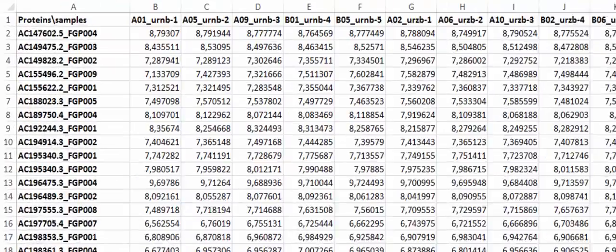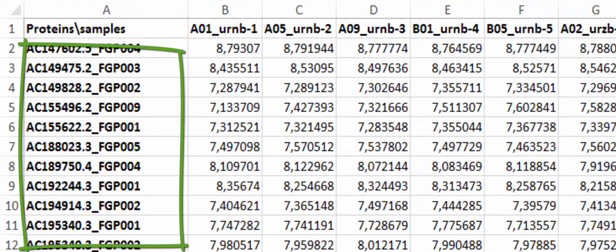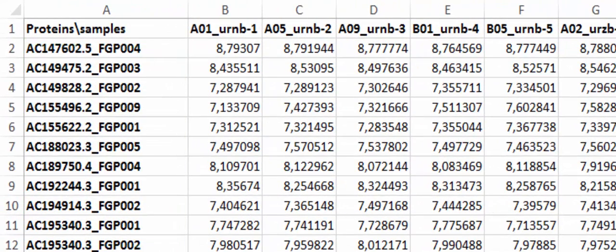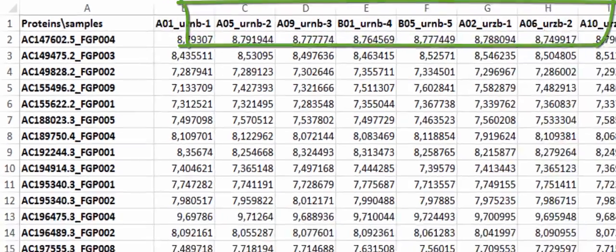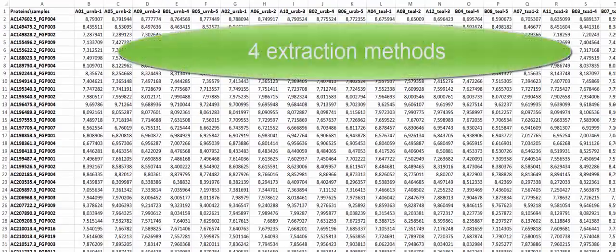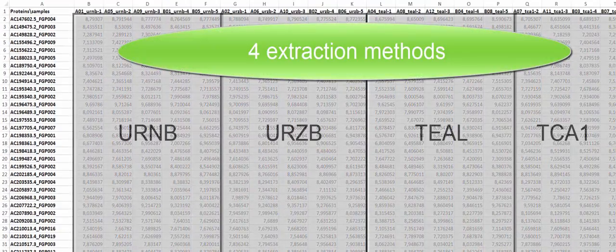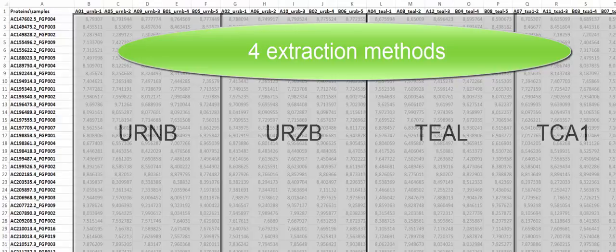Suppose you have a data table with thousands of proteins in rows, quantified over a bunch of maize leaf samples stored in columns. Samples are extracted according to four different methods.